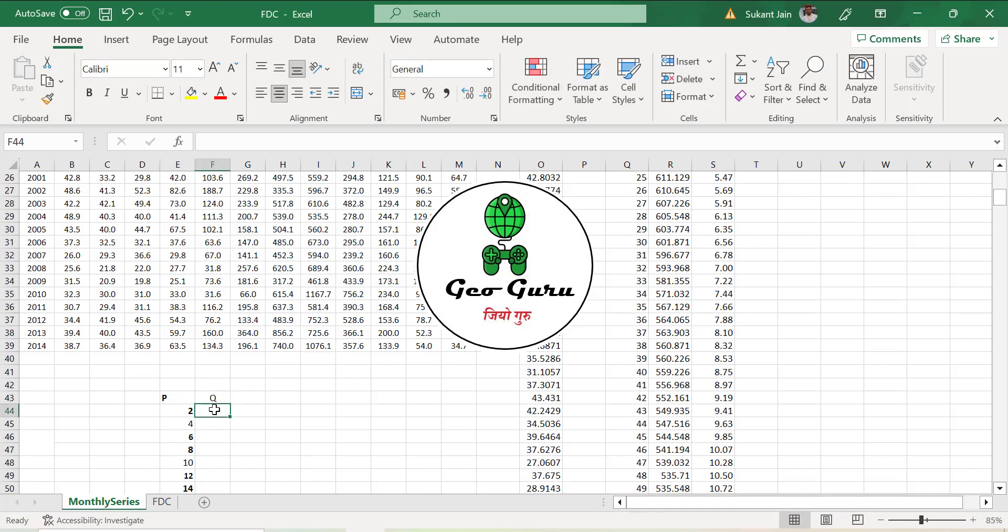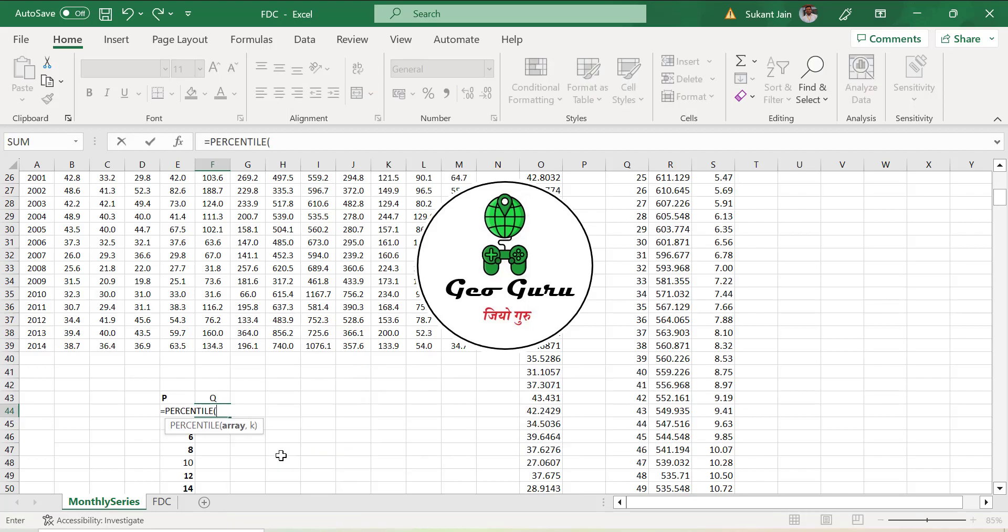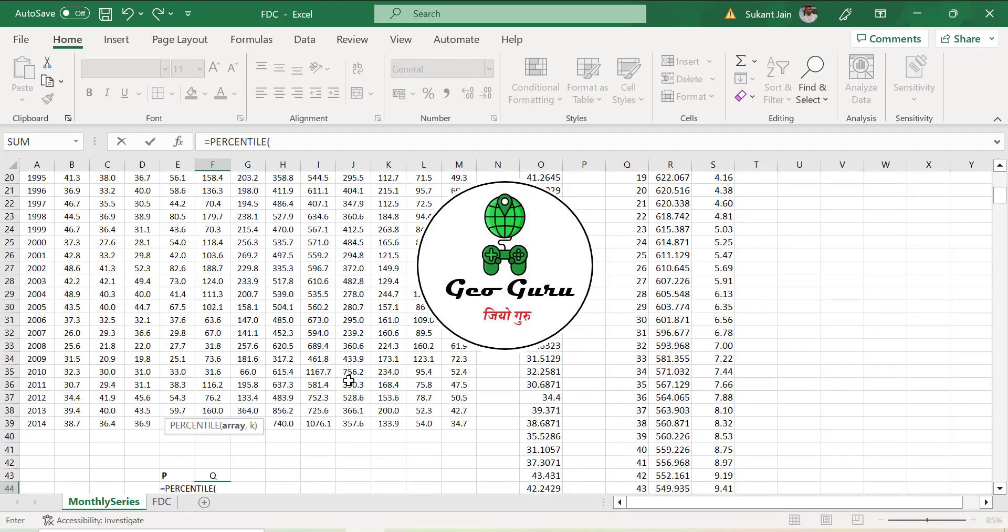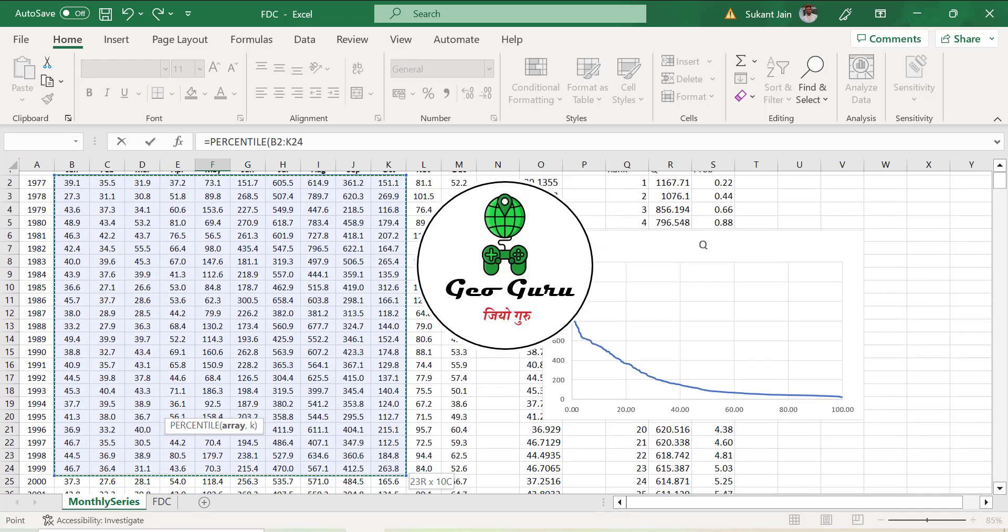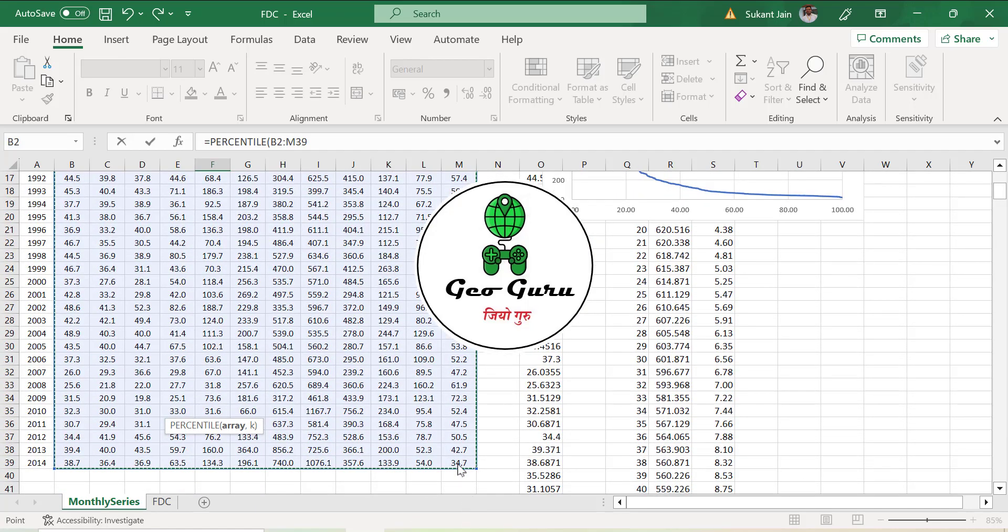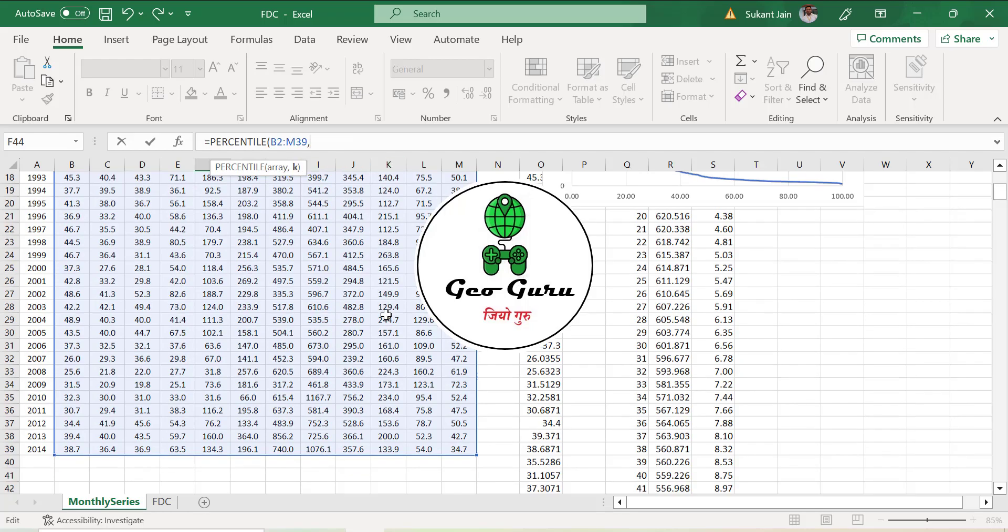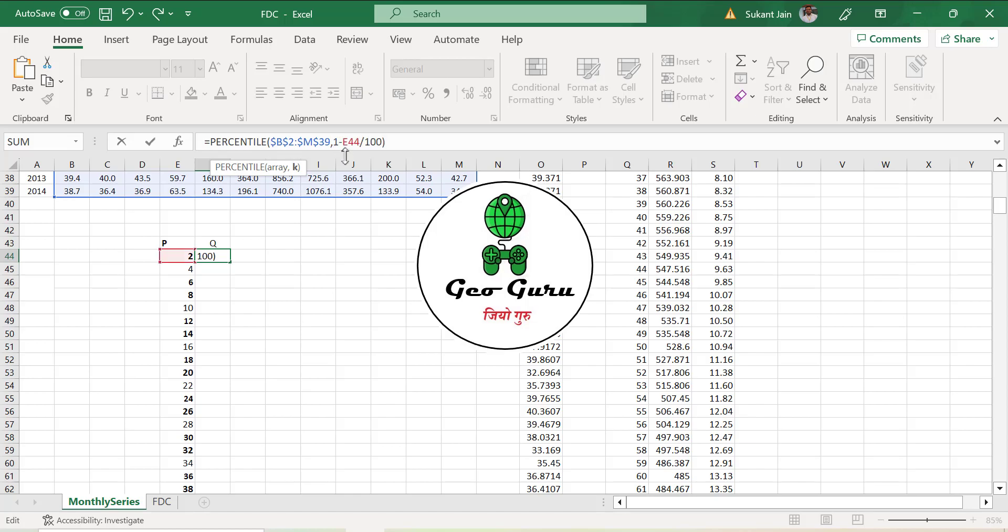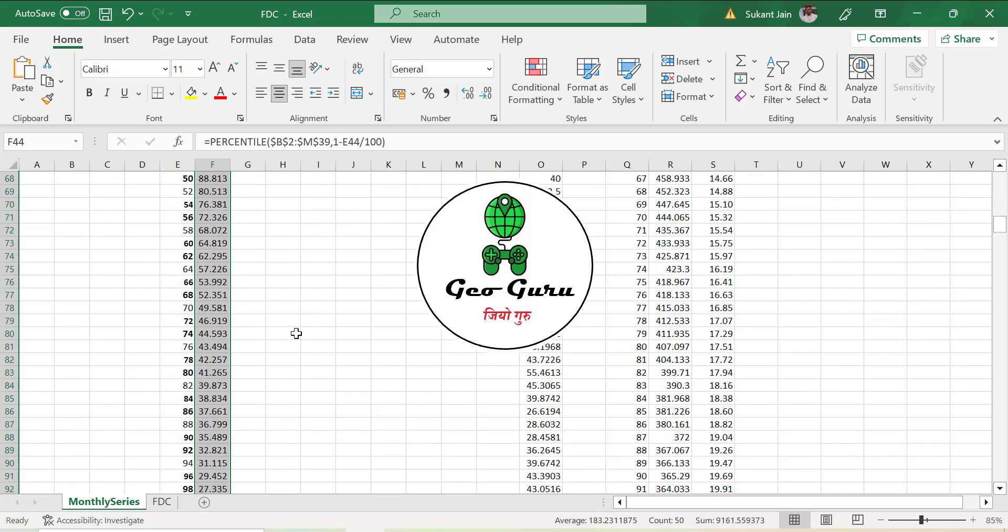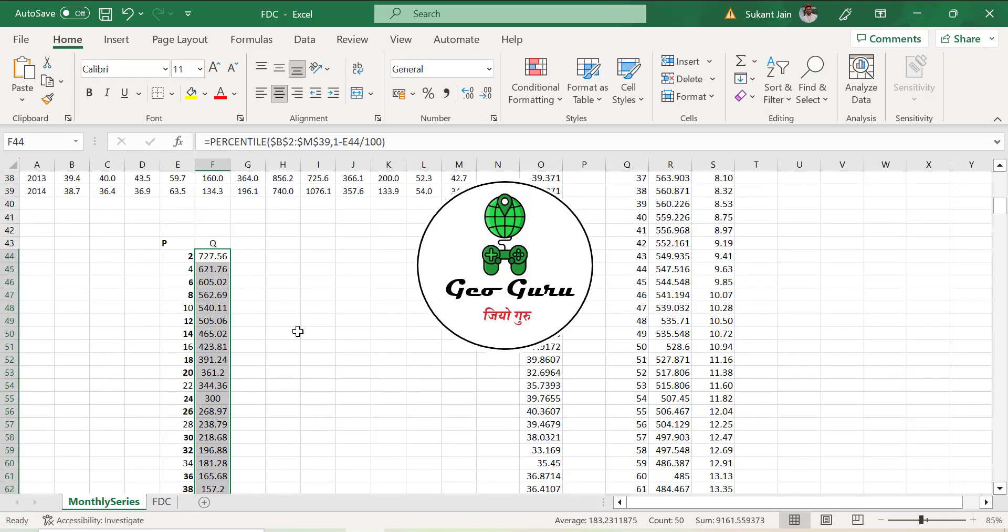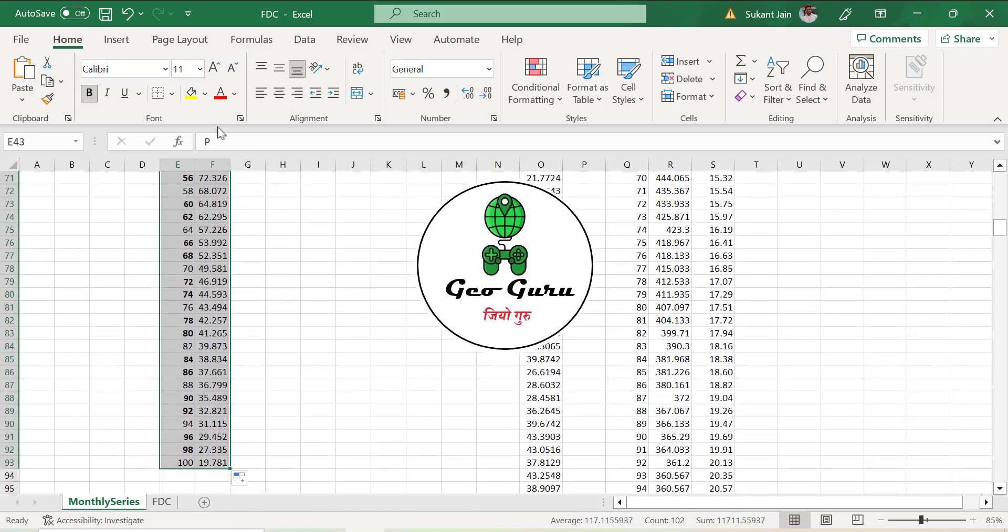The formula we are going to use is PERCENTILE. It asks for array, so you can provide the whole array in column or in matrix structure. Then comma, then k, where k equals 1 minus P divided by 100. That means 1 minus the probability divided by 100. Click enter and just drag down, and we will create the chart from this also.